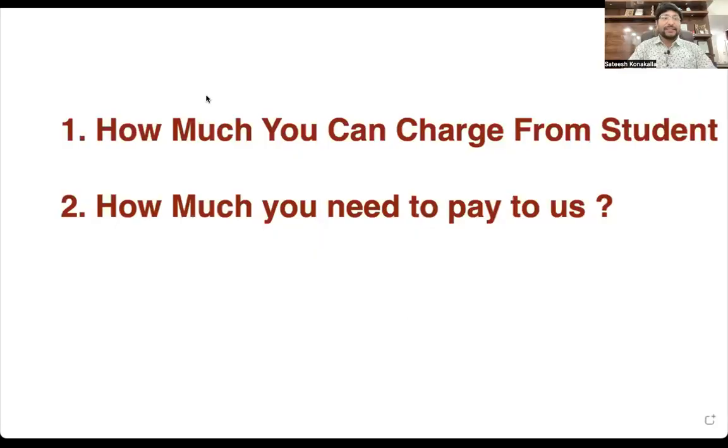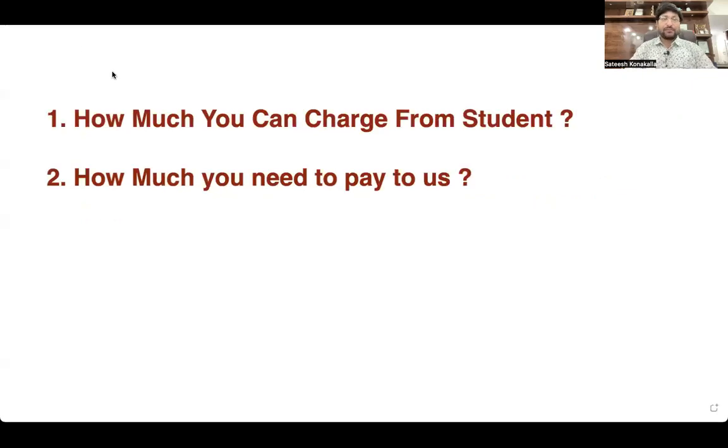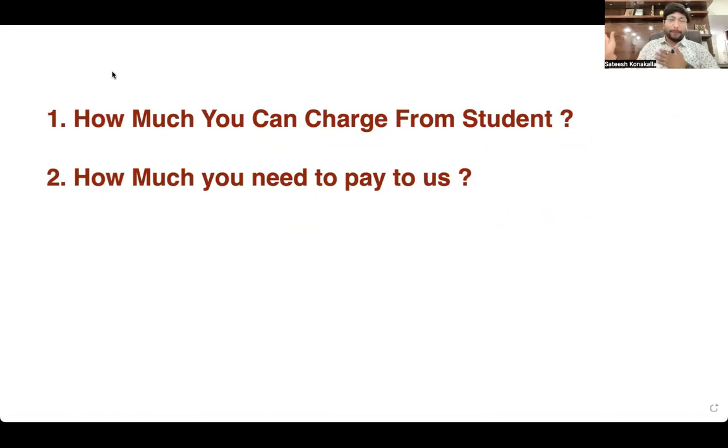Hi. In this video, I am going to talk about two important things that every teacher needs to understand: how much you can charge the student and how much you are going to pay to the company.